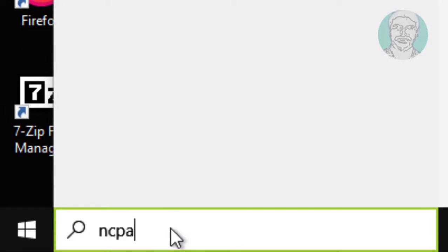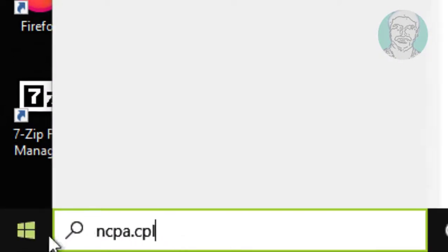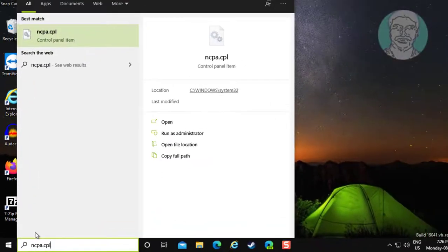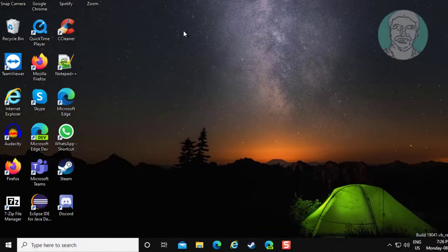Type ncpa.cpl in Windows search bar. Click ncpa.cpl.